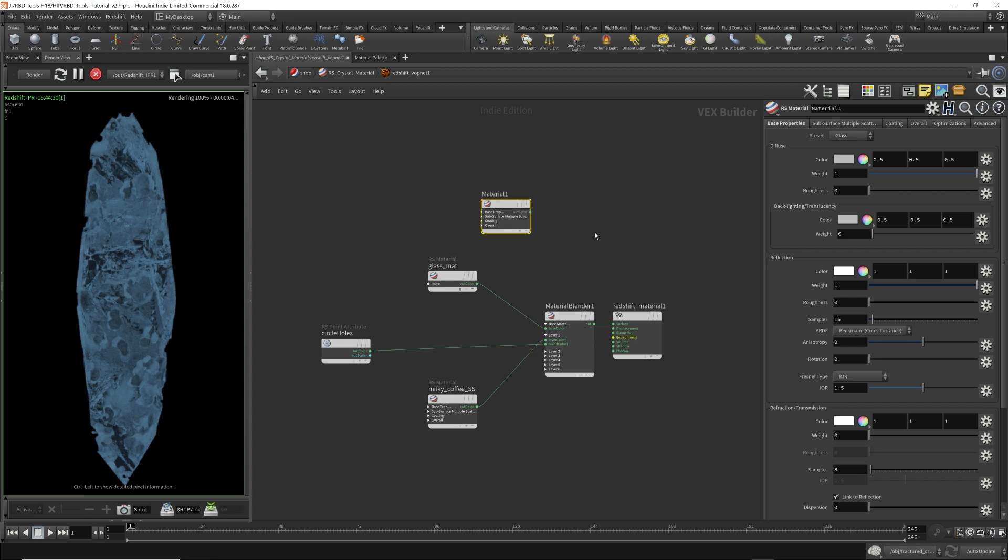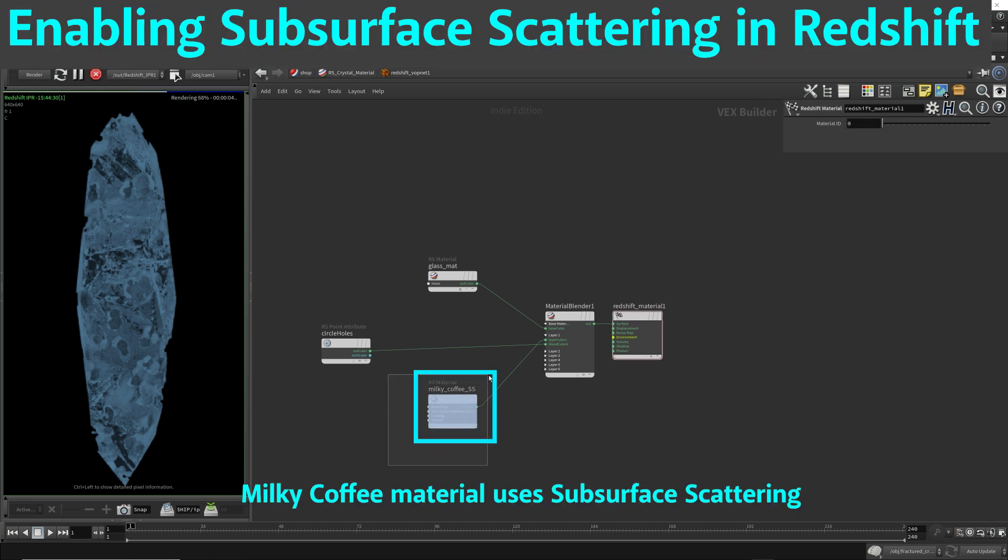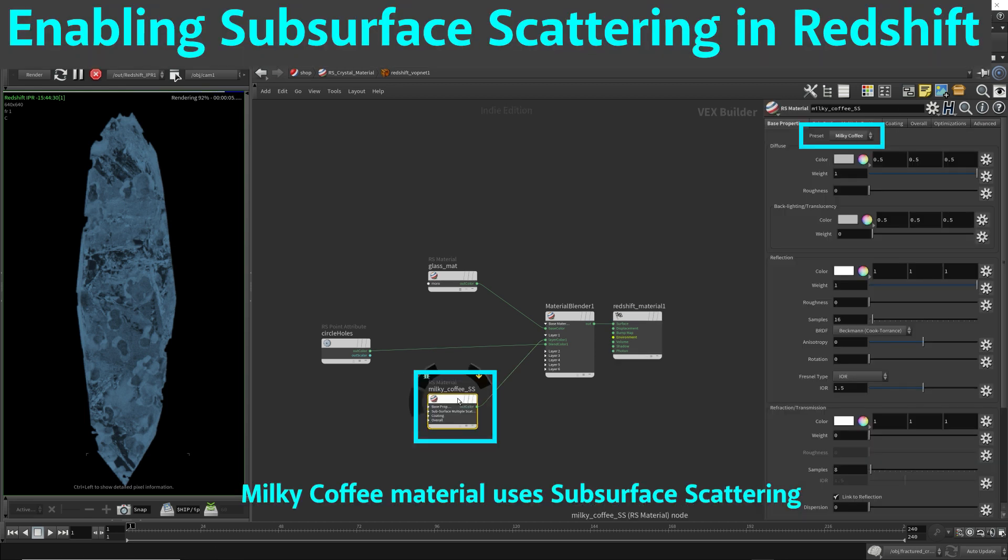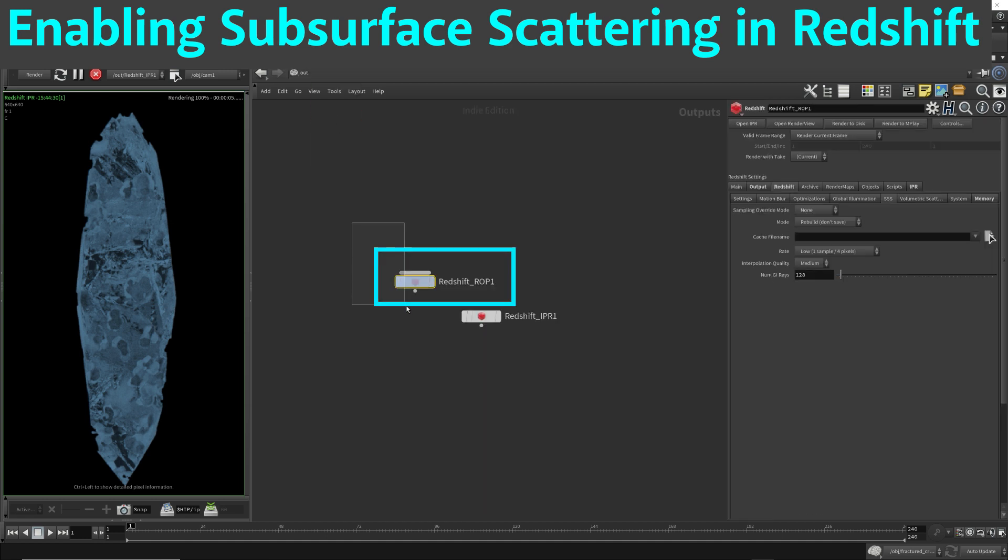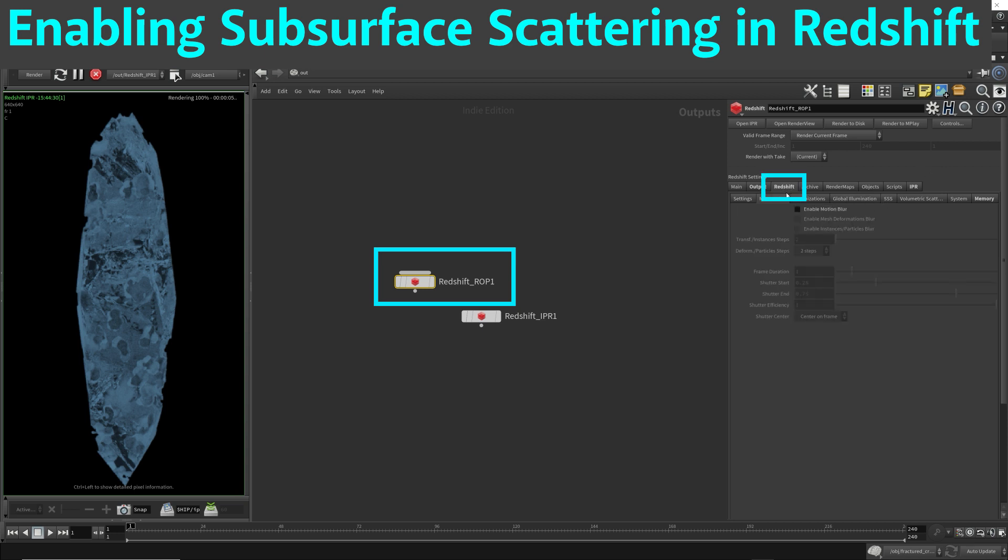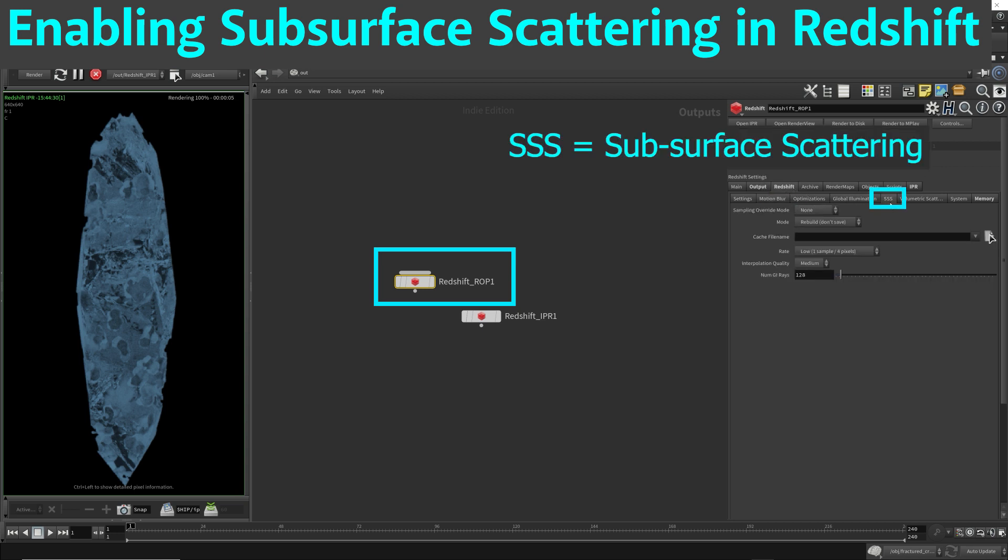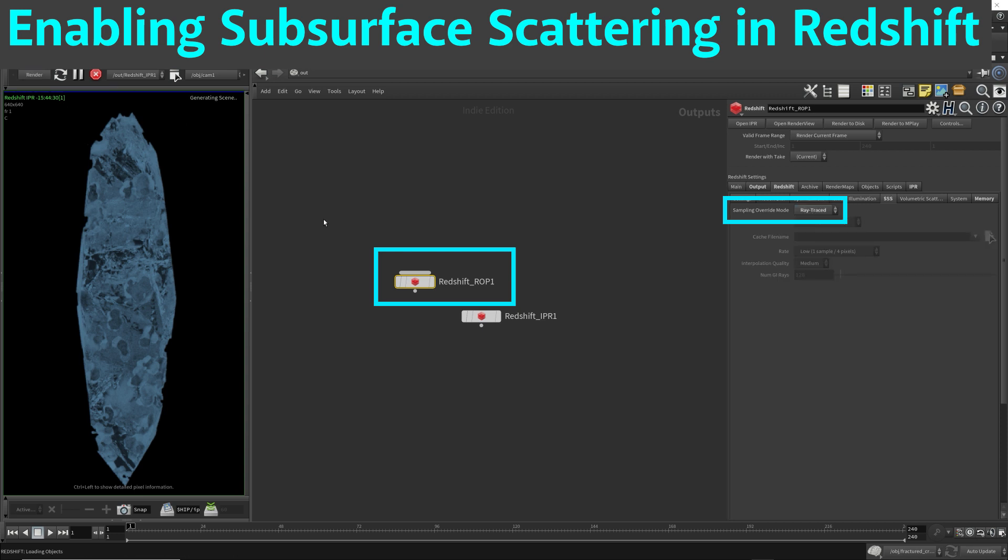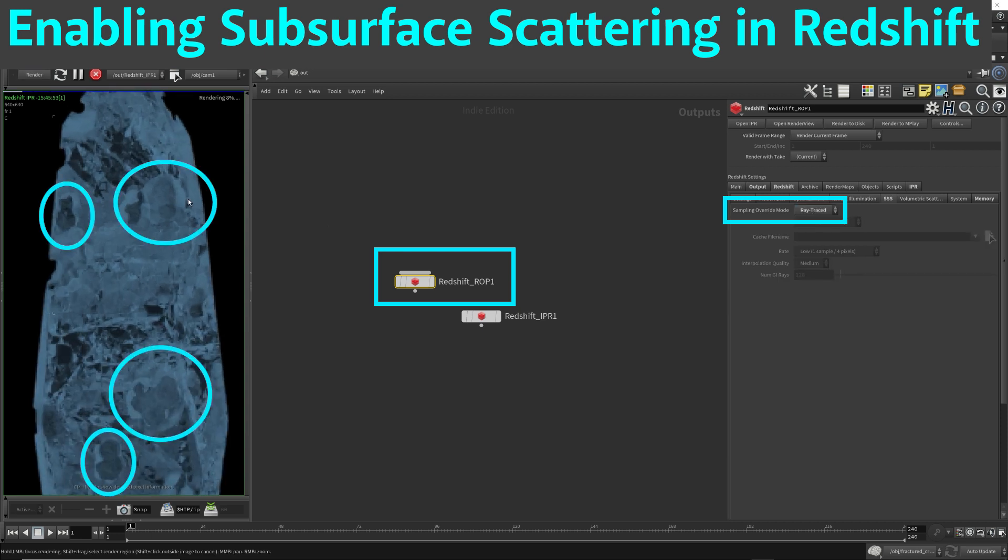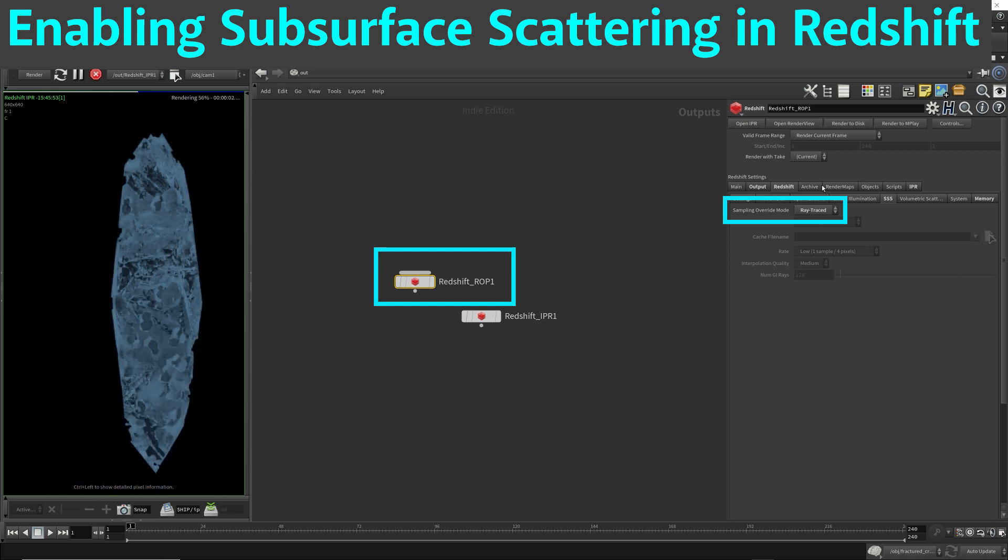This milky coffee is a surface scattering material. So you have to go to the Redshift ROP and enable the surface scattering. So Redshift tab, SSS, that stands for subsurface scattering. And then come here, change it to ray traced in order to get that smooth. Surface scattering is used for skin materials or usually organic objects.